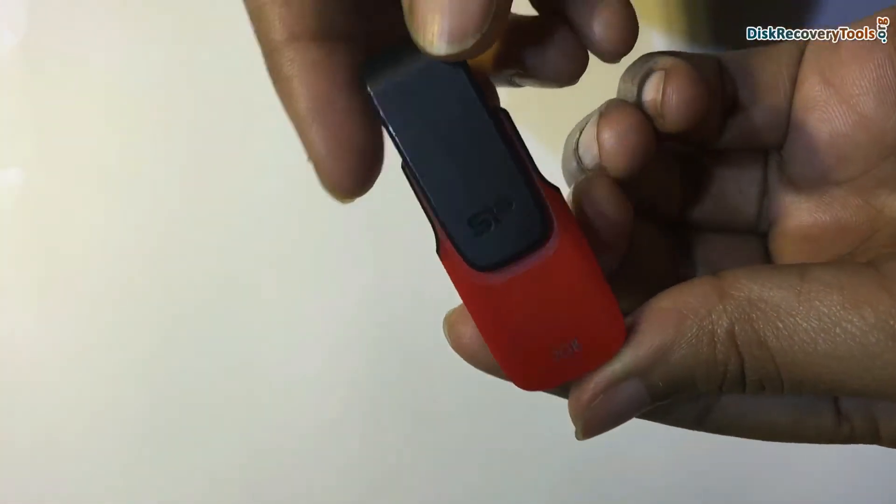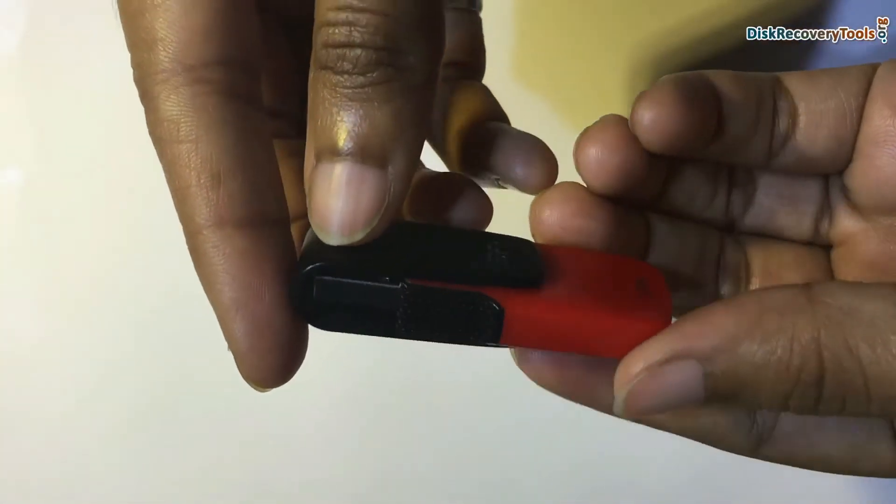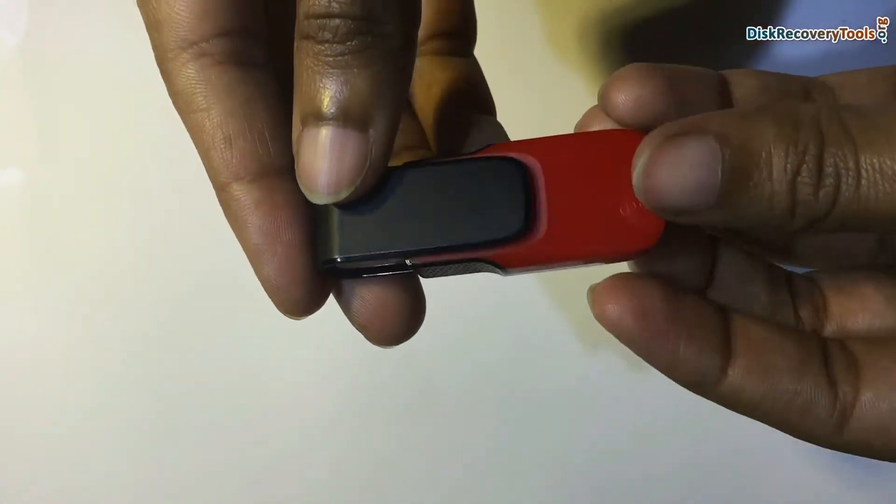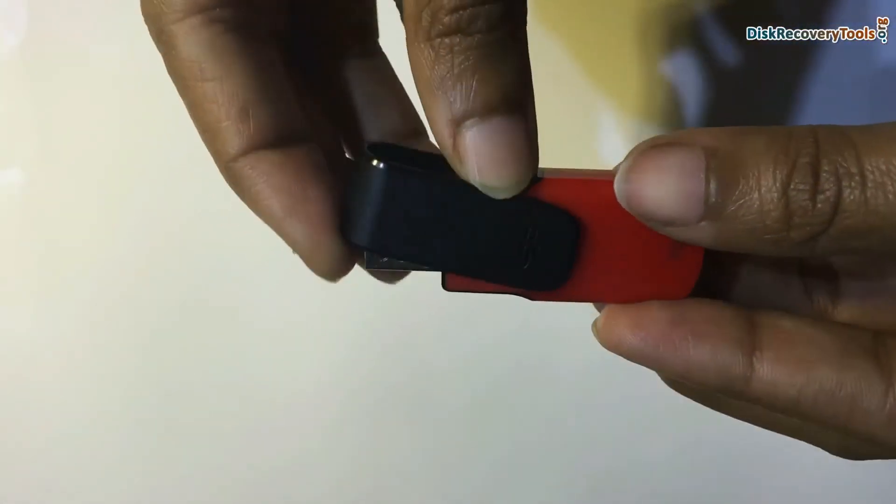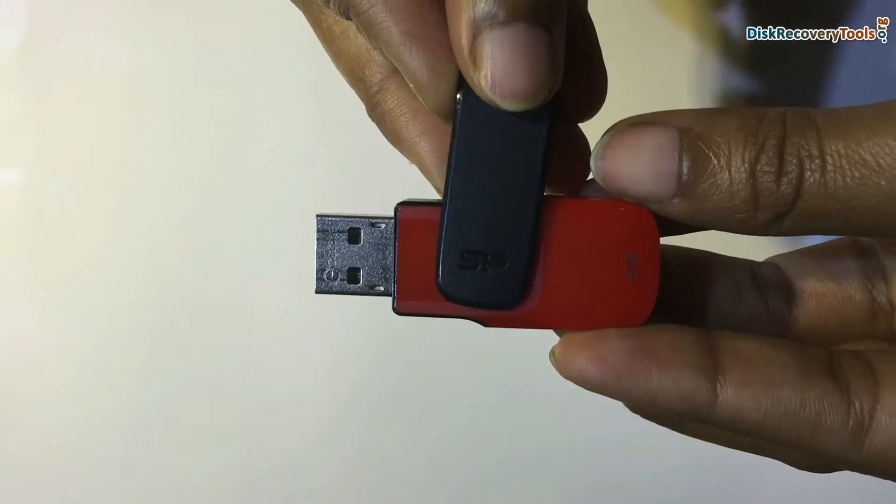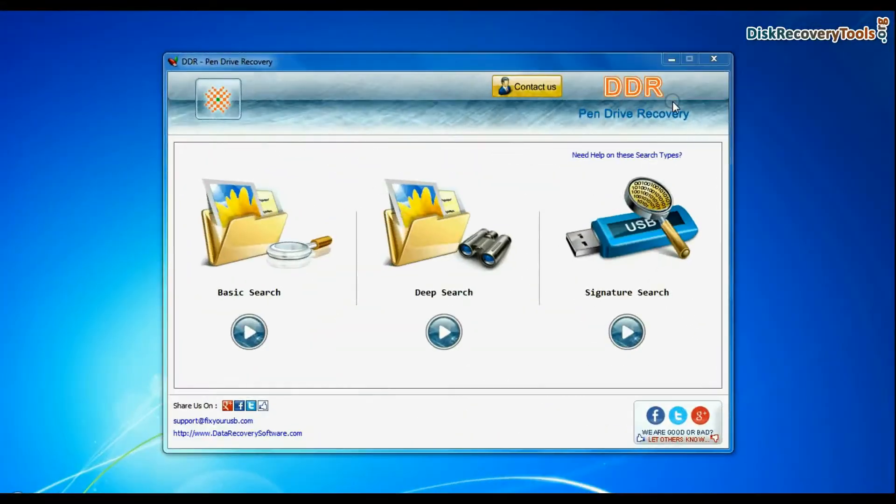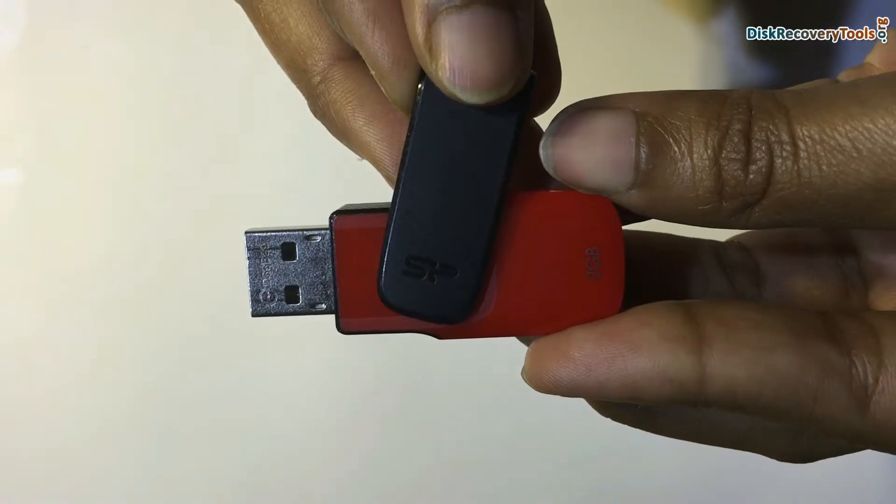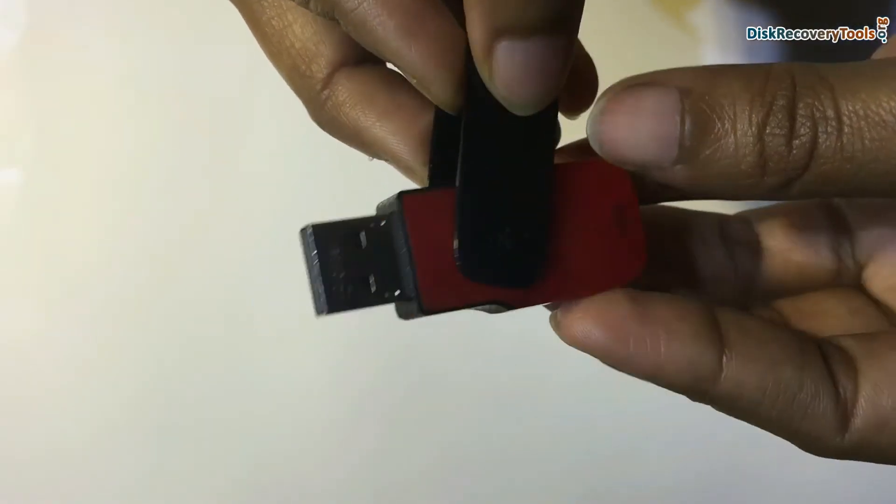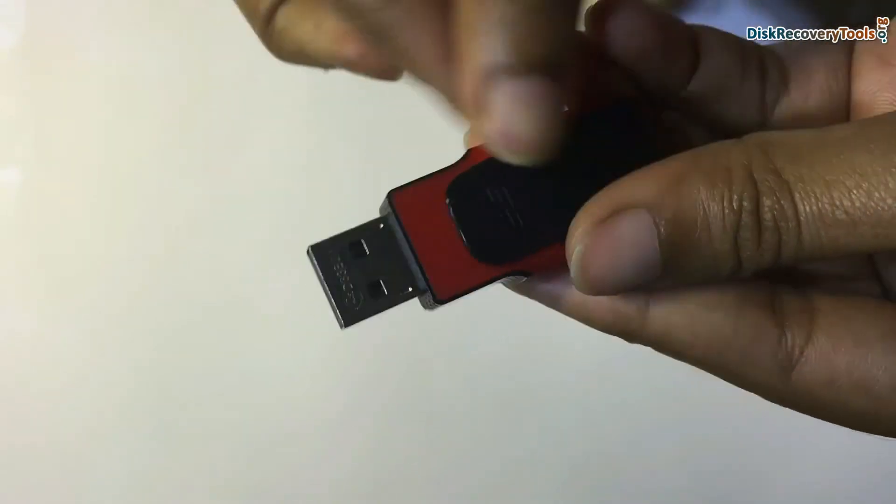Are you worried about how to restore deleted data from silicon power USB drive? DDR pen drive data recovery software successfully restores lost data from all major data loss cases.